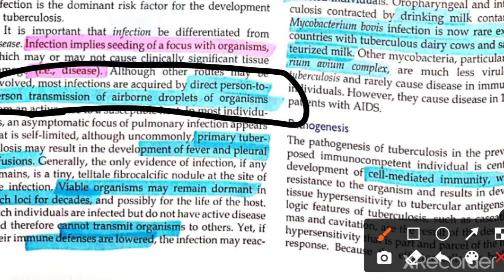We need to learn about primary TB and secondary TB. Primary TB is when a person is exposed to TB for the first time. Secondary TB occurs when someone who already had a primary TB infection is re-exposed or reactivated.